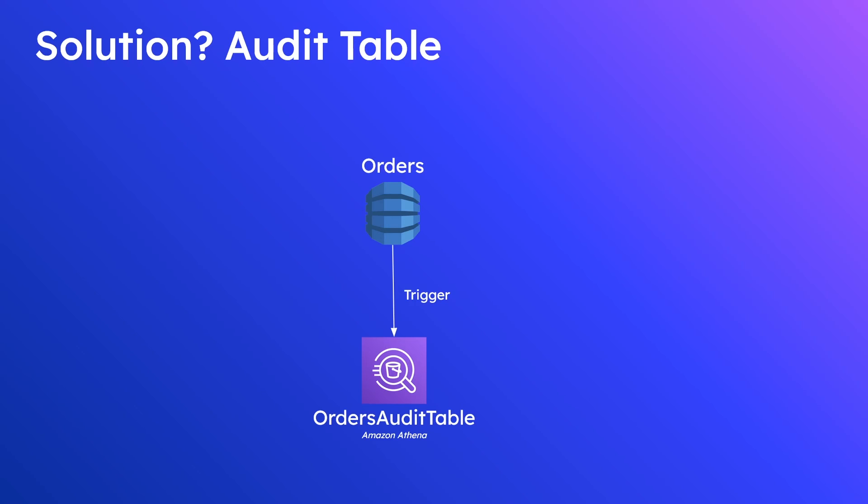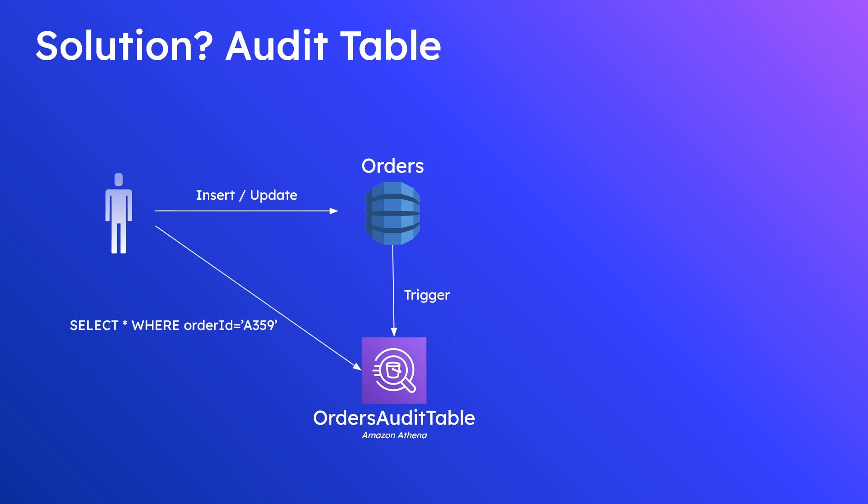Now from there once you have all that set up you as a user would come along and then you perform your inserts and updates or maybe you have some kind of back end that's doing this for you. And then afterwards maybe there's some kind of escalation you need to deep dive into a particular order for a debugging purpose. So from there you interact with Amazon Athena you submit your very familiar SQL queries for all events where order ID is the particular order that you're interested in.